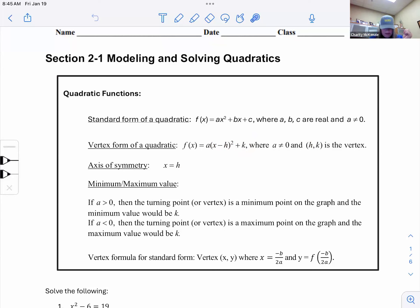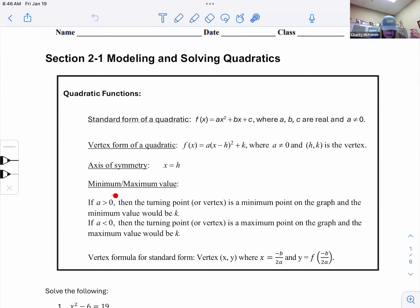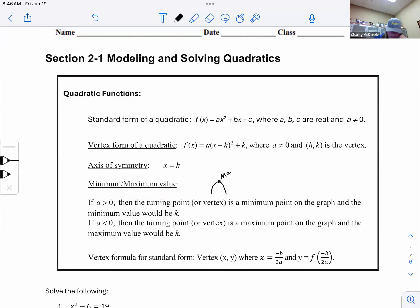The axis of symmetry is the vertical line down the middle. In business terms, it's like the price is too low on one side and too high on the other. Minimum and maximum values depend on which way the parabola curves — if it curves up you get a min, if it curves down you get a max — and they're both at the vertex.